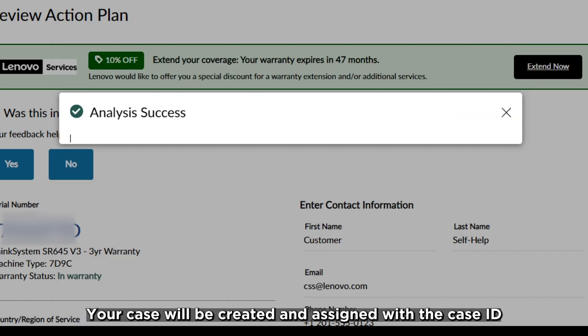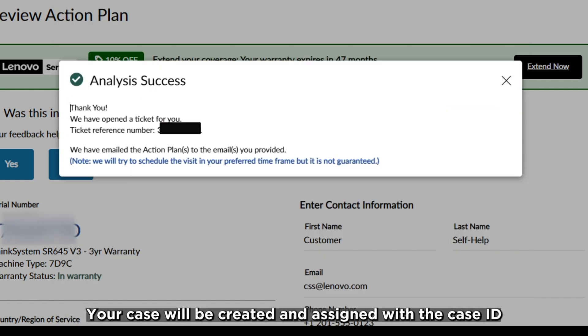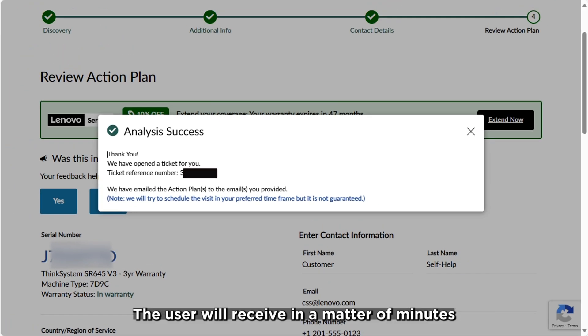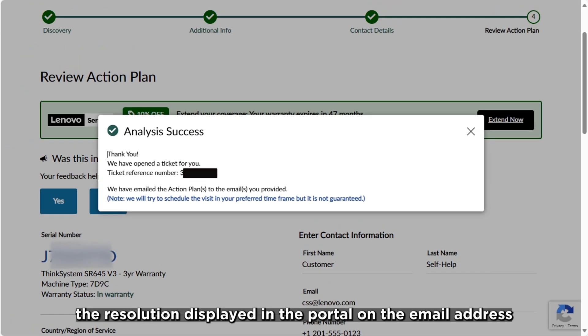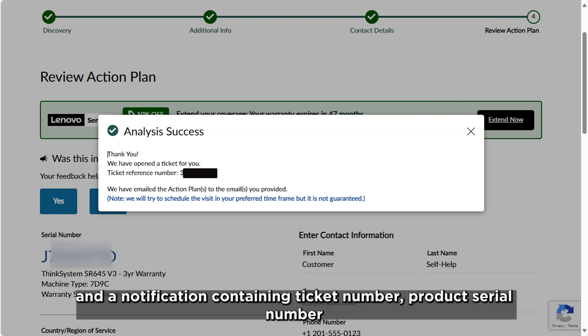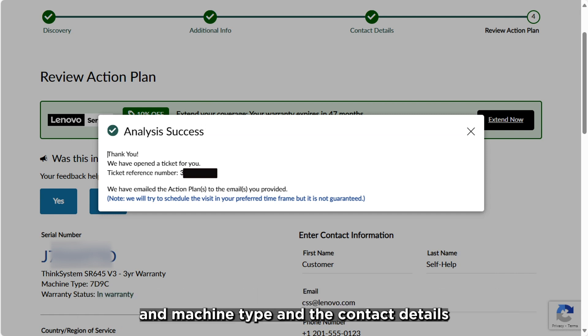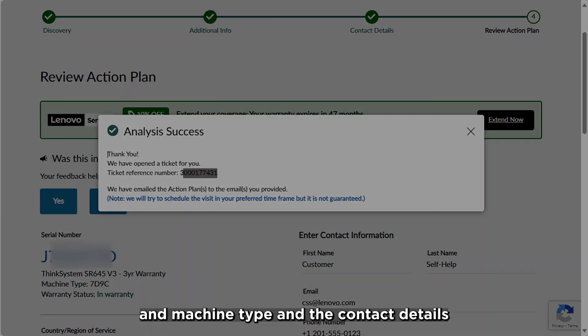Your case will be created and assigned with a case ID. The user will receive in a matter of minutes the resolution displayed in the portal on the email address and a notification containing ticket number, product serial number and machine type, and the contact details.